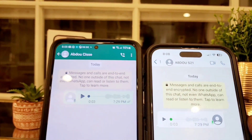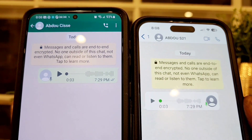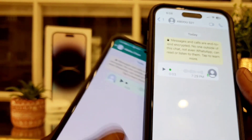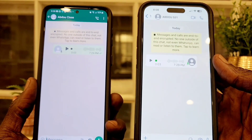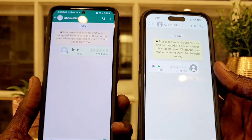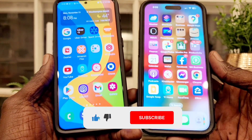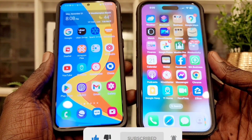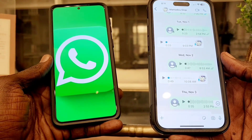So guys, this is how you do it — it is a very simple method. This is a newly updated app, so if your application is not showing those settings, you need to update your WhatsApp. Go to Google Play Store for Android or App Store for iPhone to update. Please subscribe to my channel and hit that notification bell. Thank you for watching.